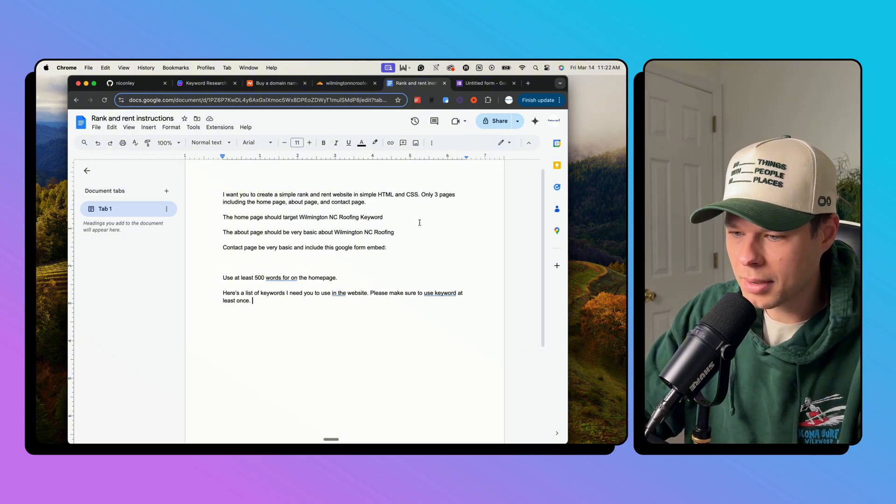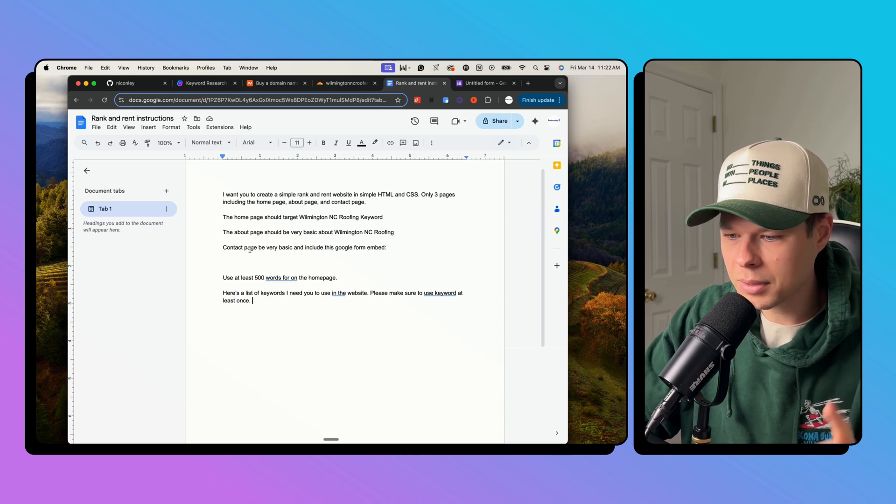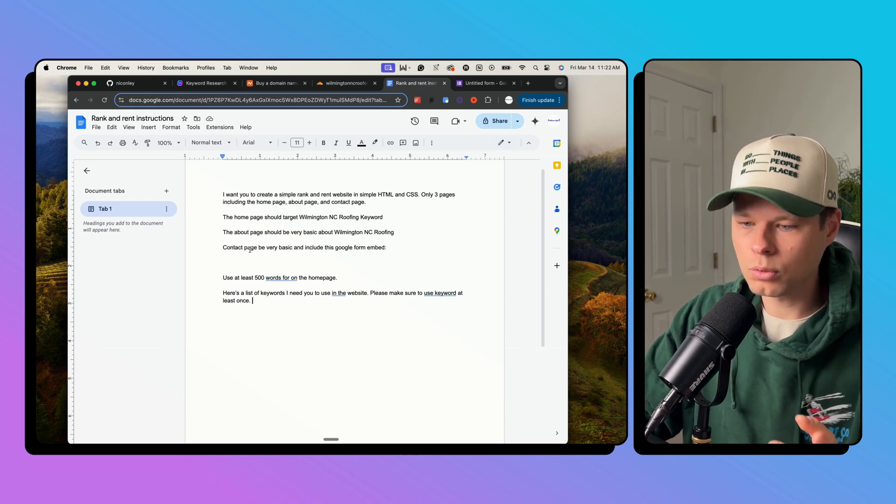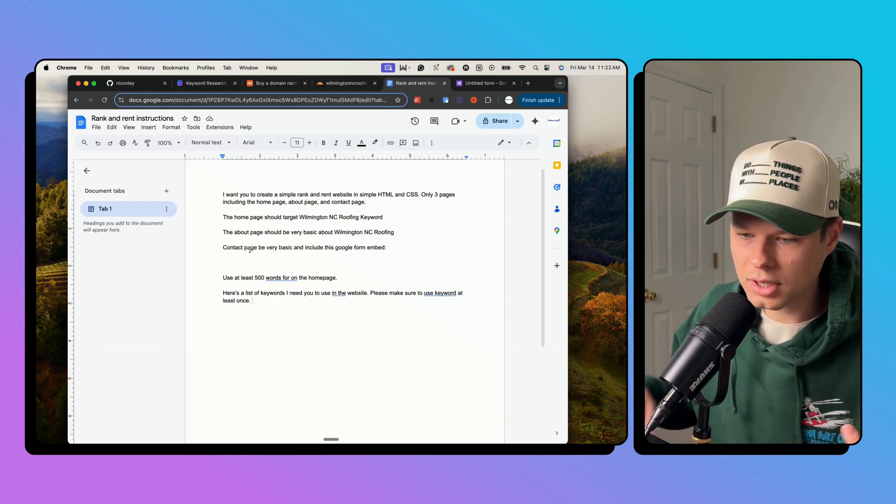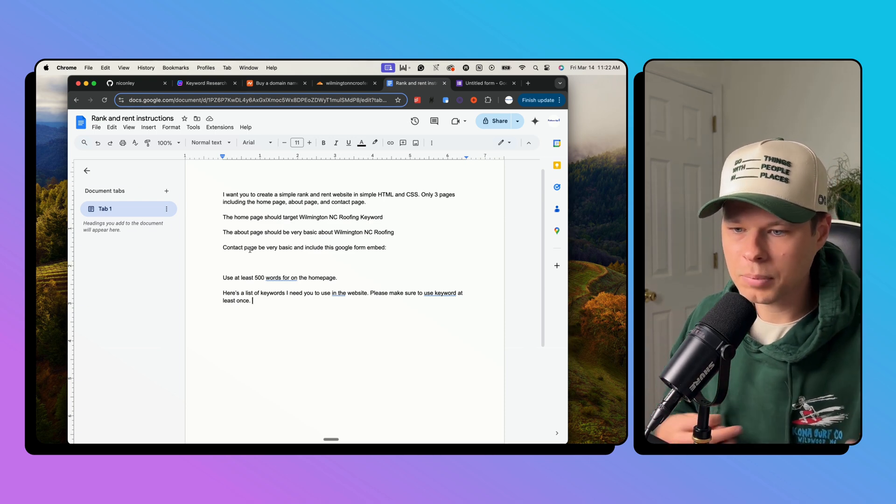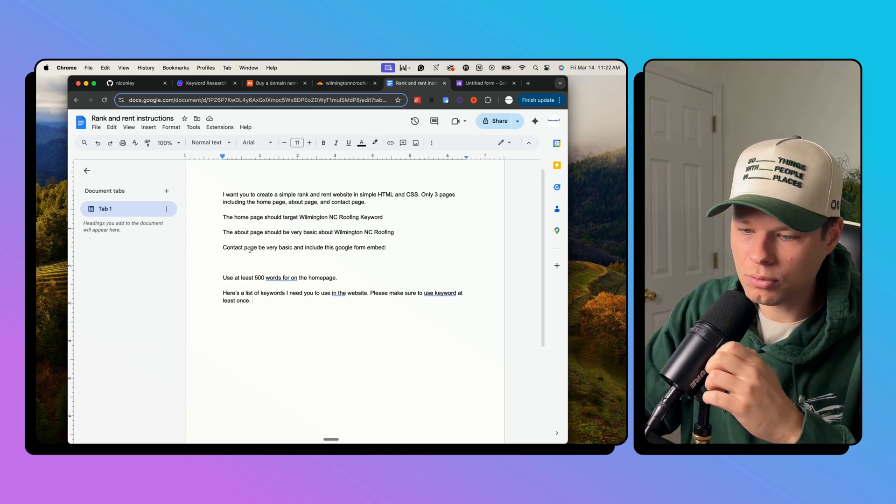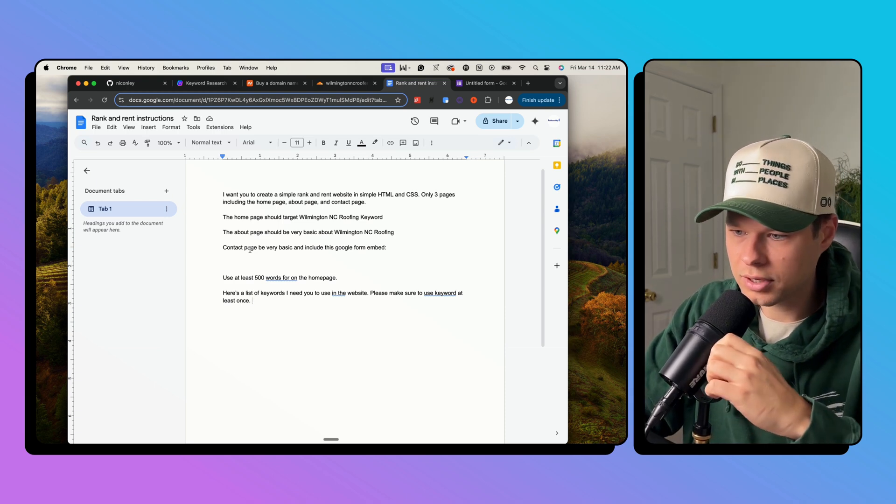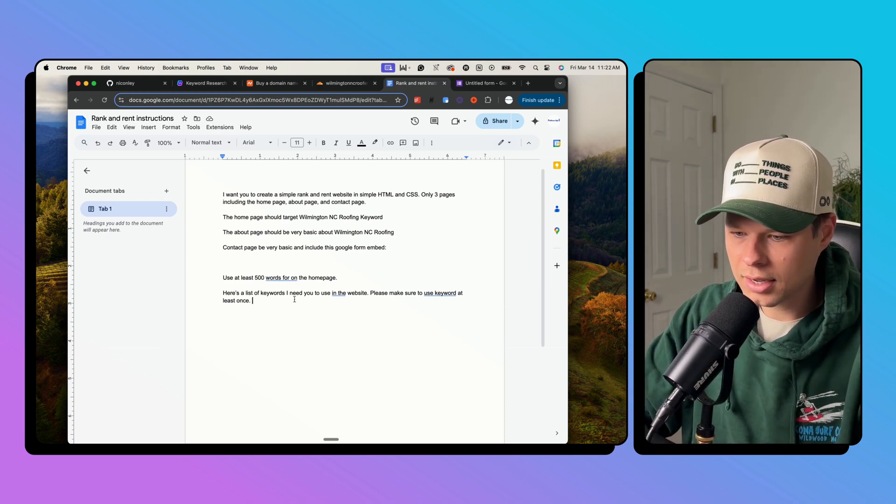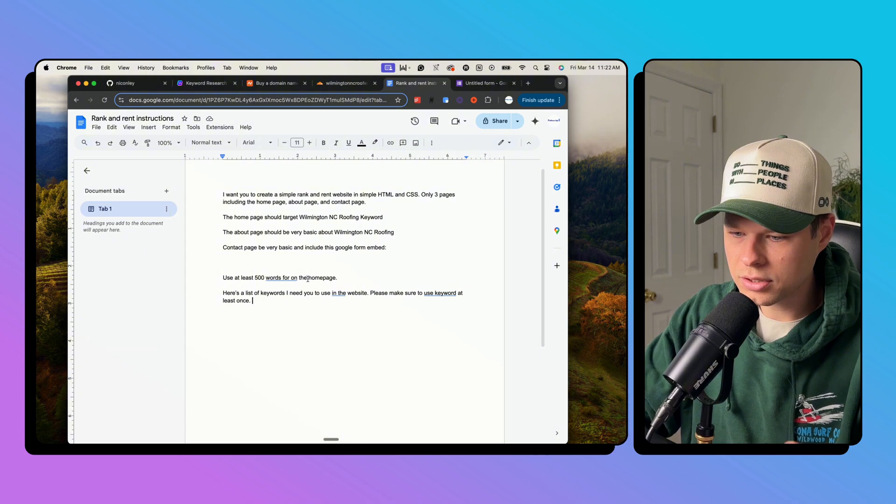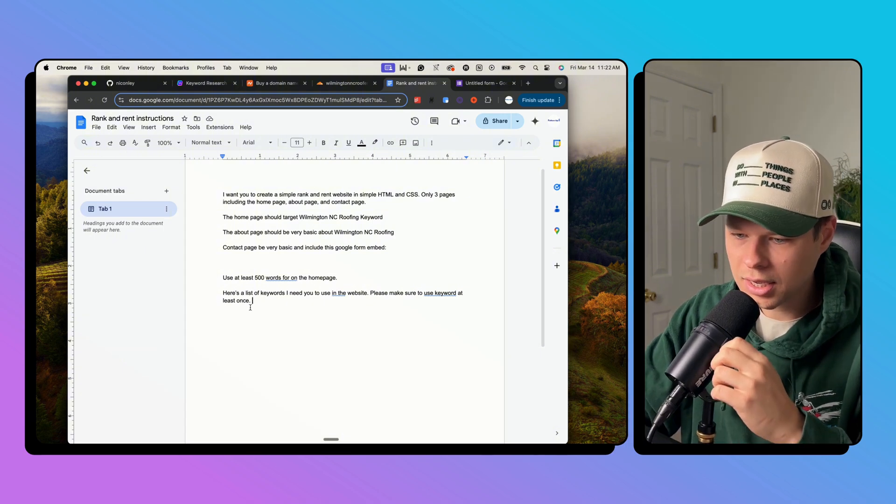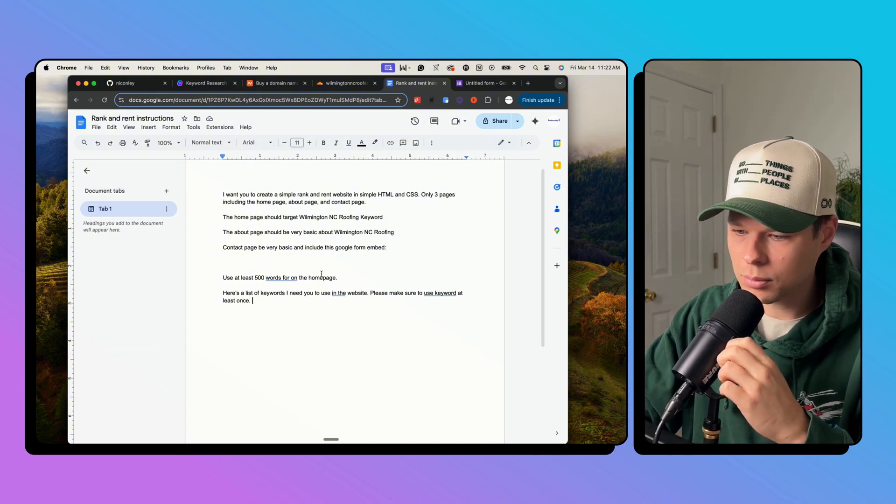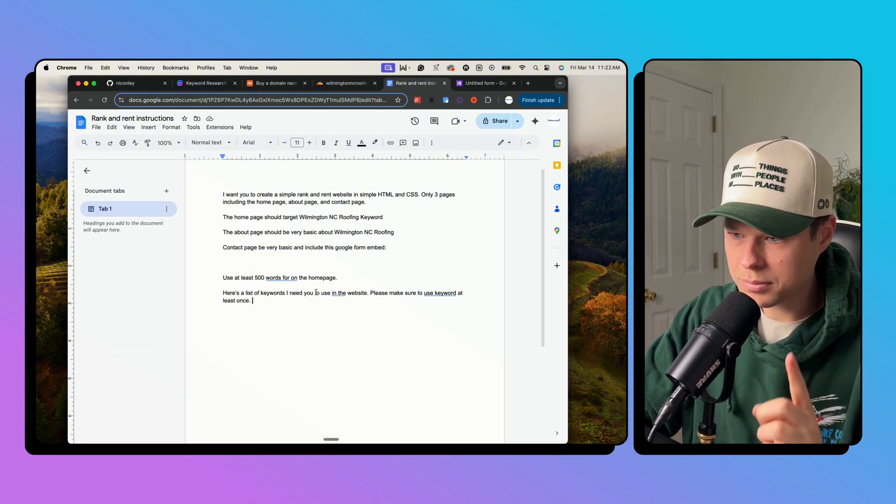The about page should be about Wilmington NC roofing. And then I'm going to embed a Google form on the contact page basically so that people can contact me and Google forms is completely free. So that's what I'm going to use. Use 500 words on the homepage and here's a list of keywords I need you to use in the website.